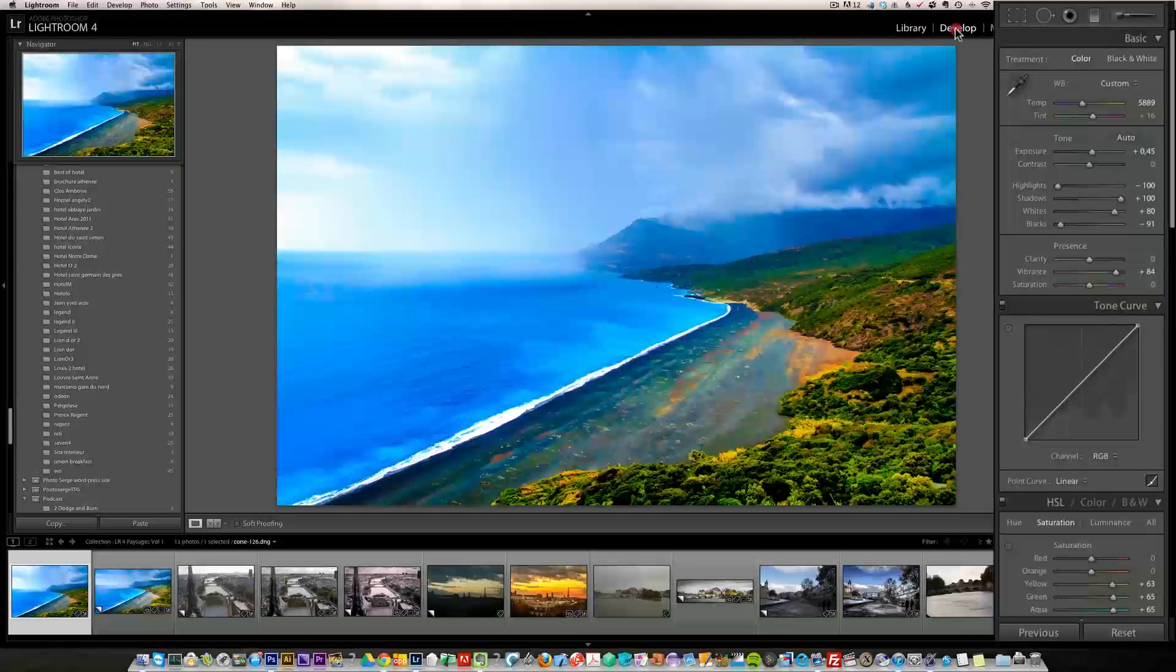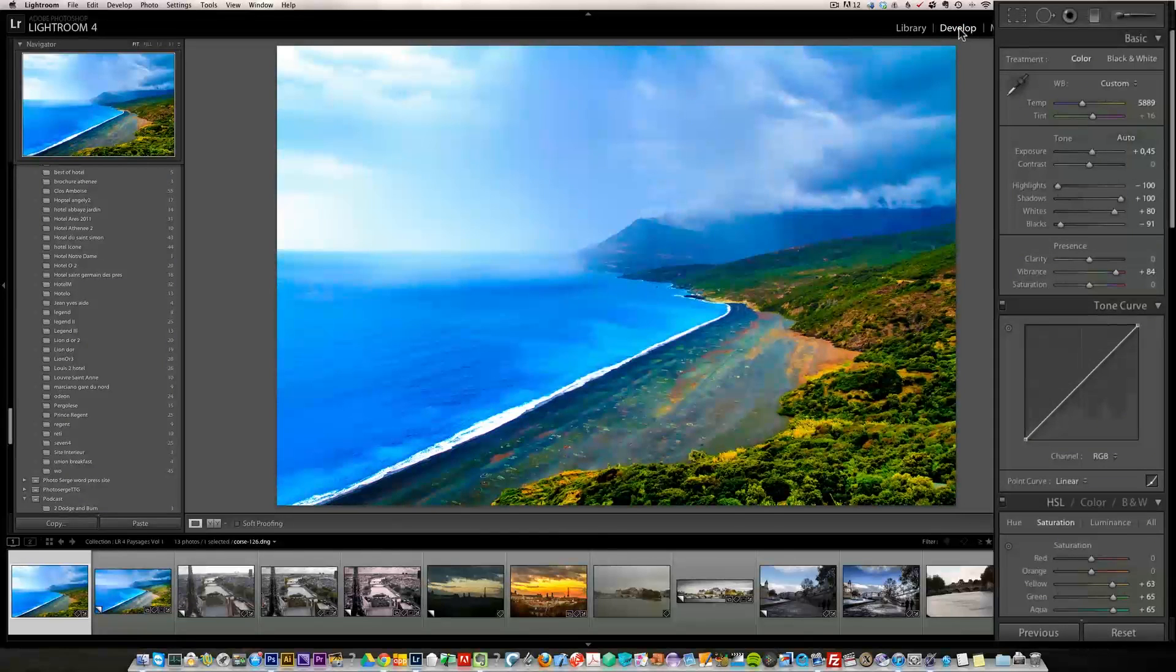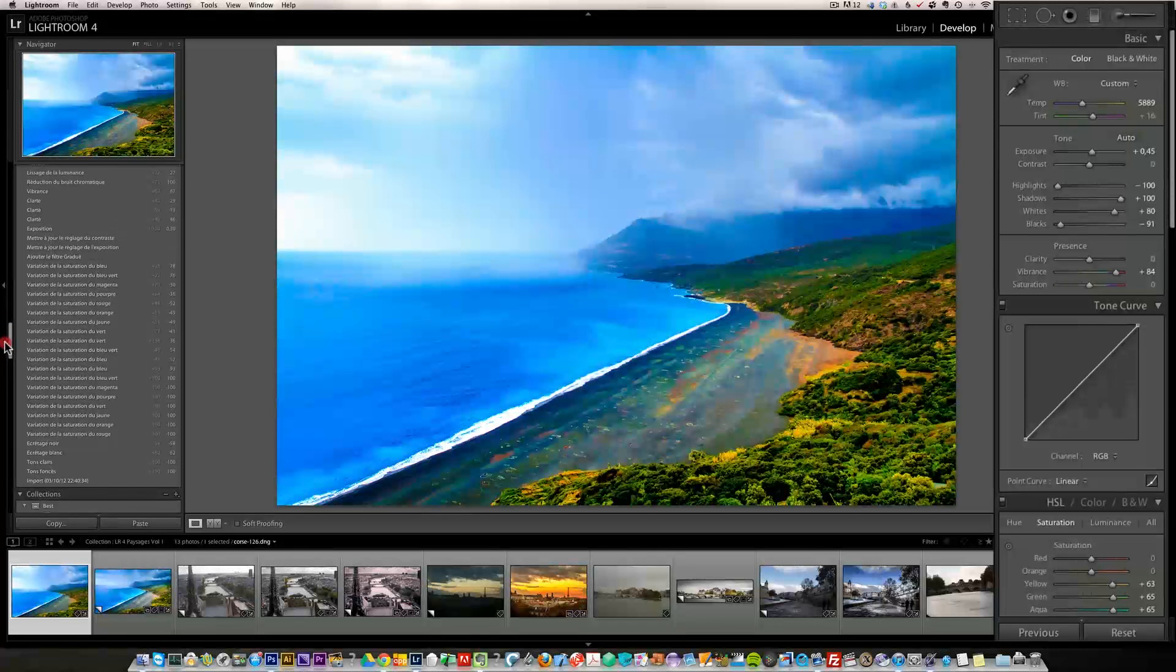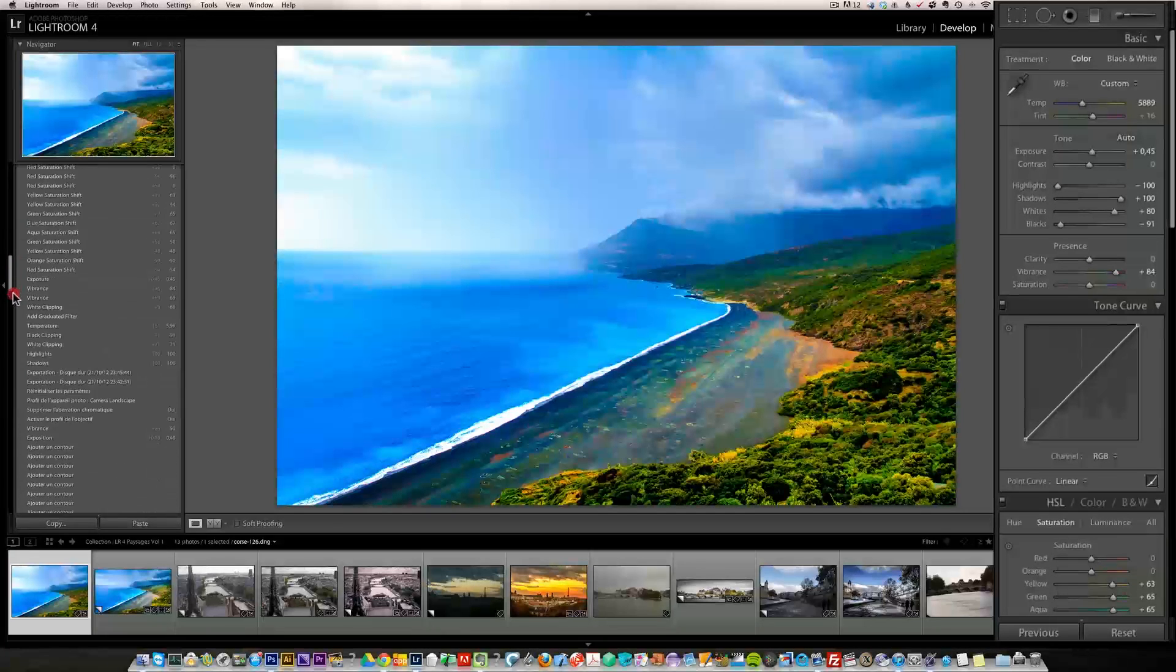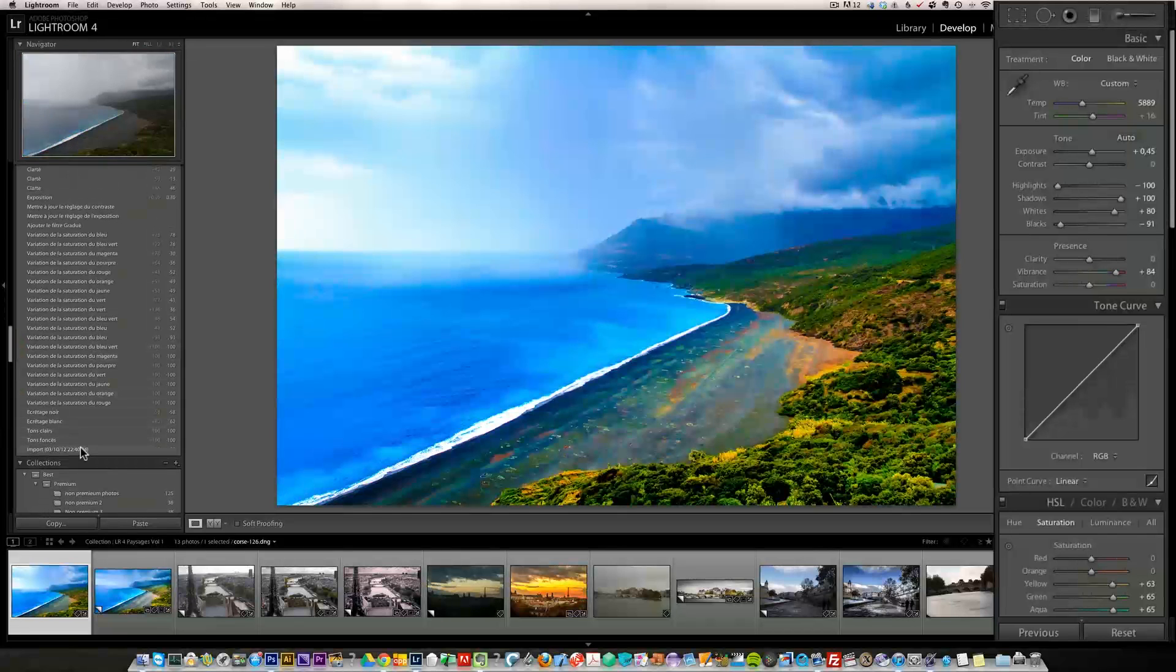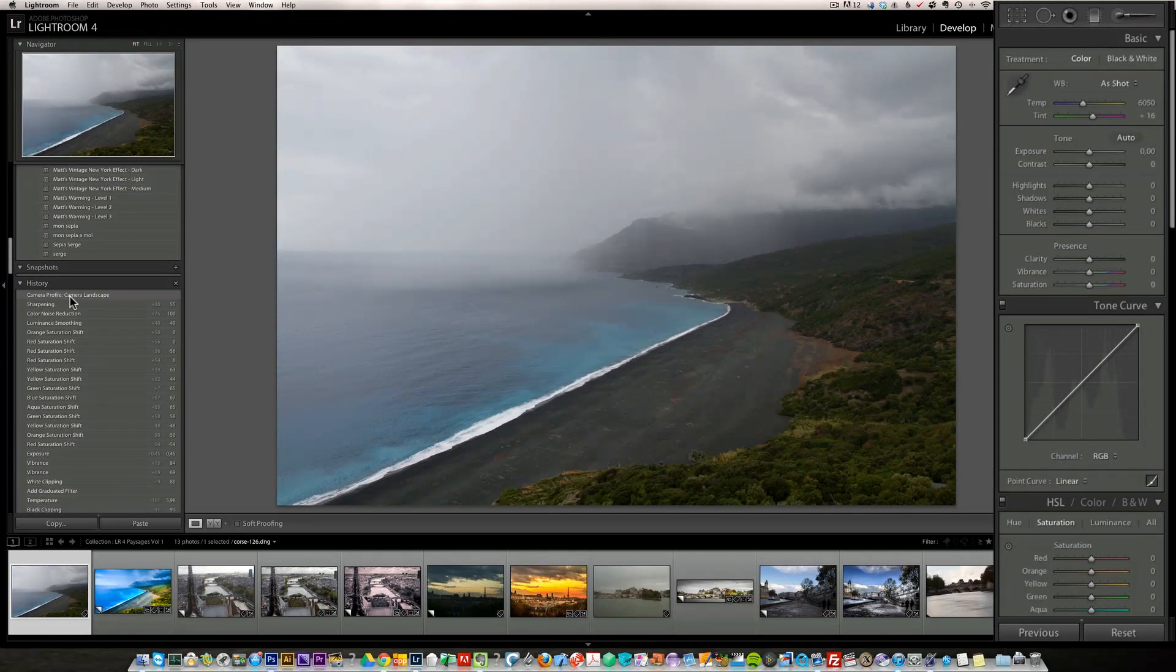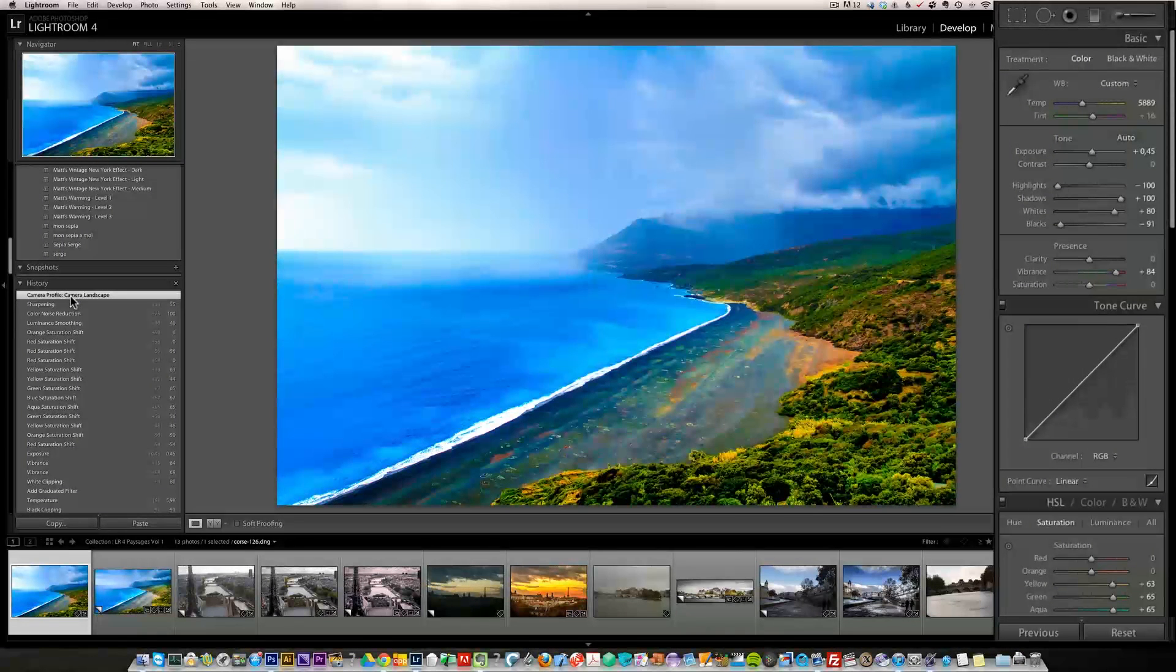So now check this out. This is where we started. I know some people can press the backslash key and they can see the before and after, but it doesn't work for me. I'm using a French keyboard with an English Lightroom, so I don't have a backslash key. I have to go into history. This is where we started and this is where we are right now. Quite a change.